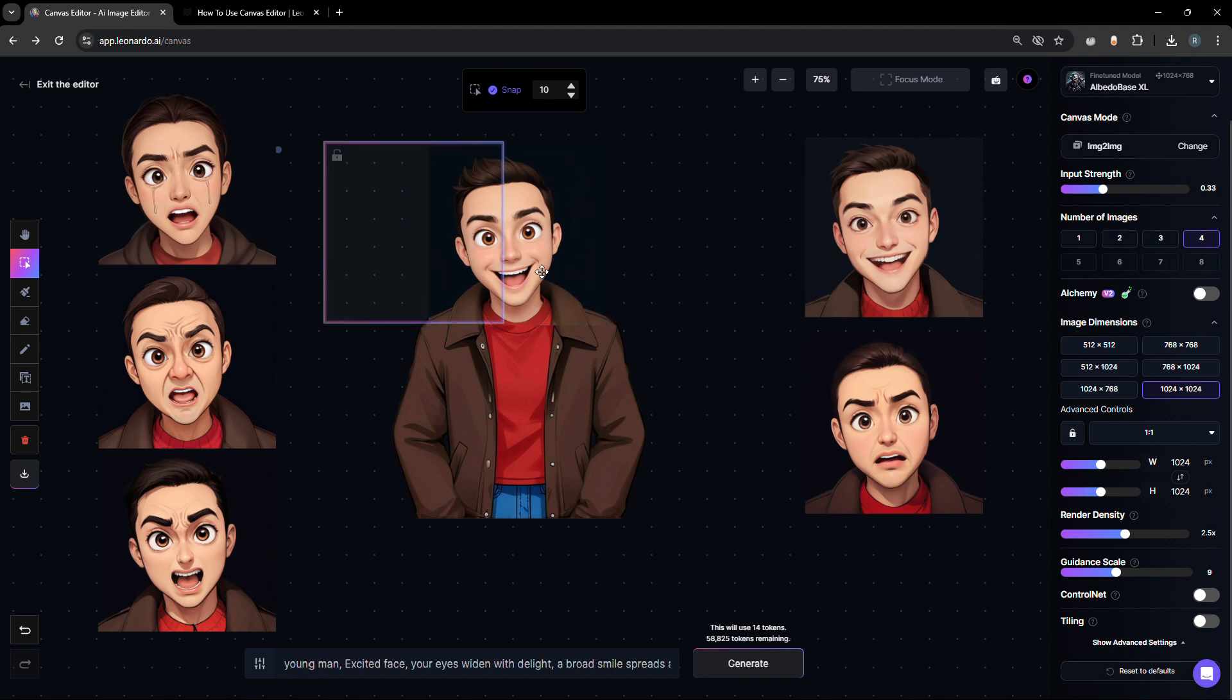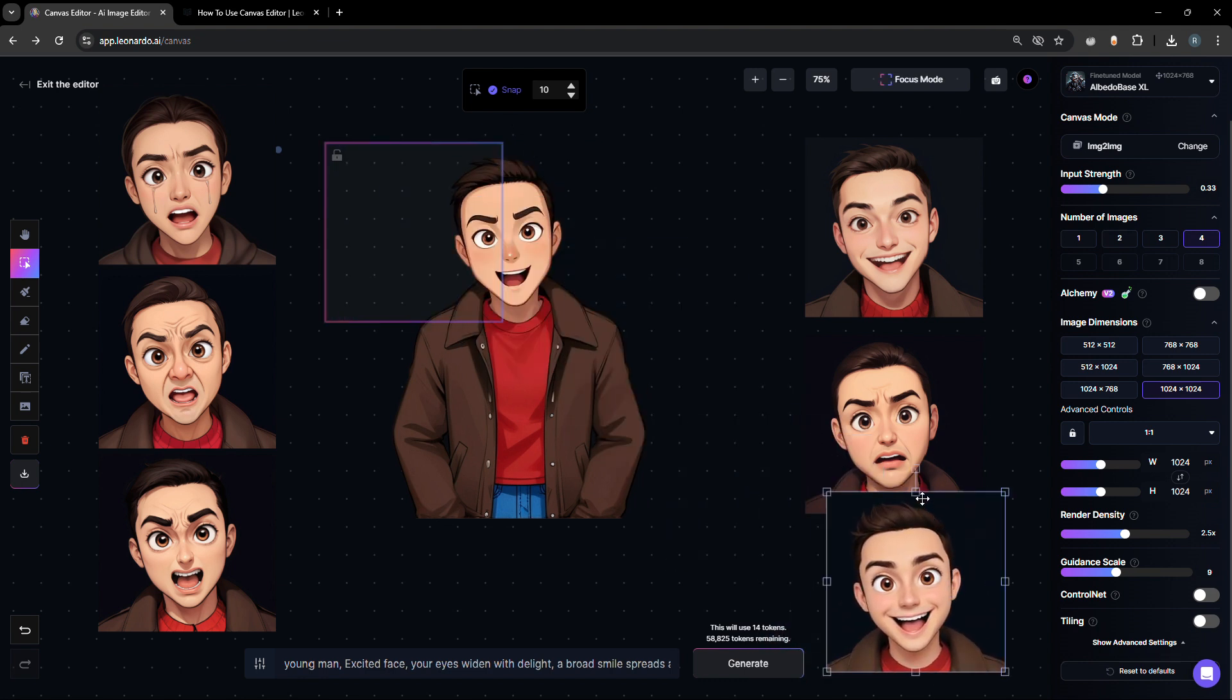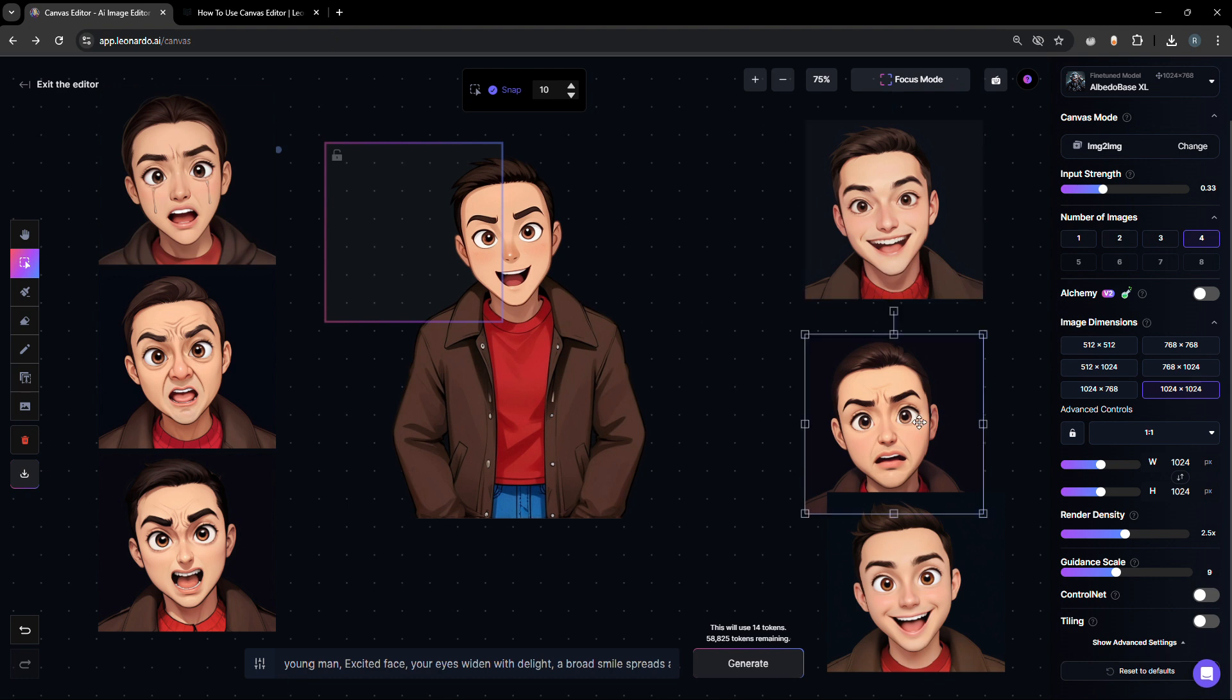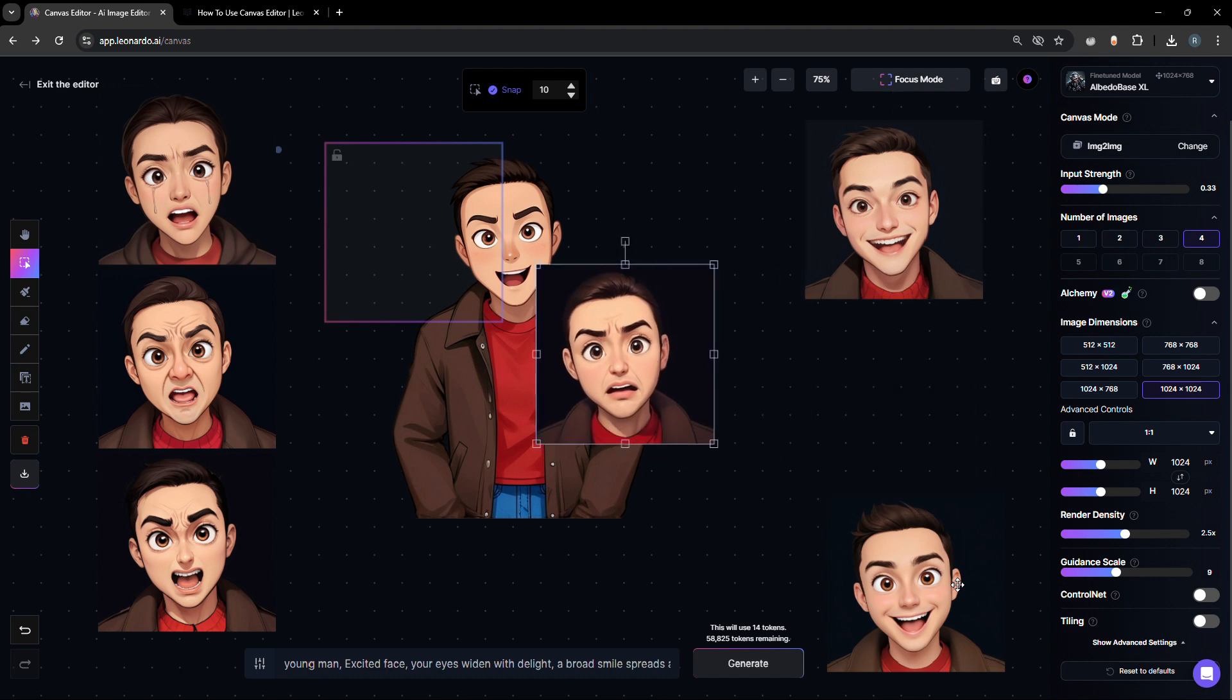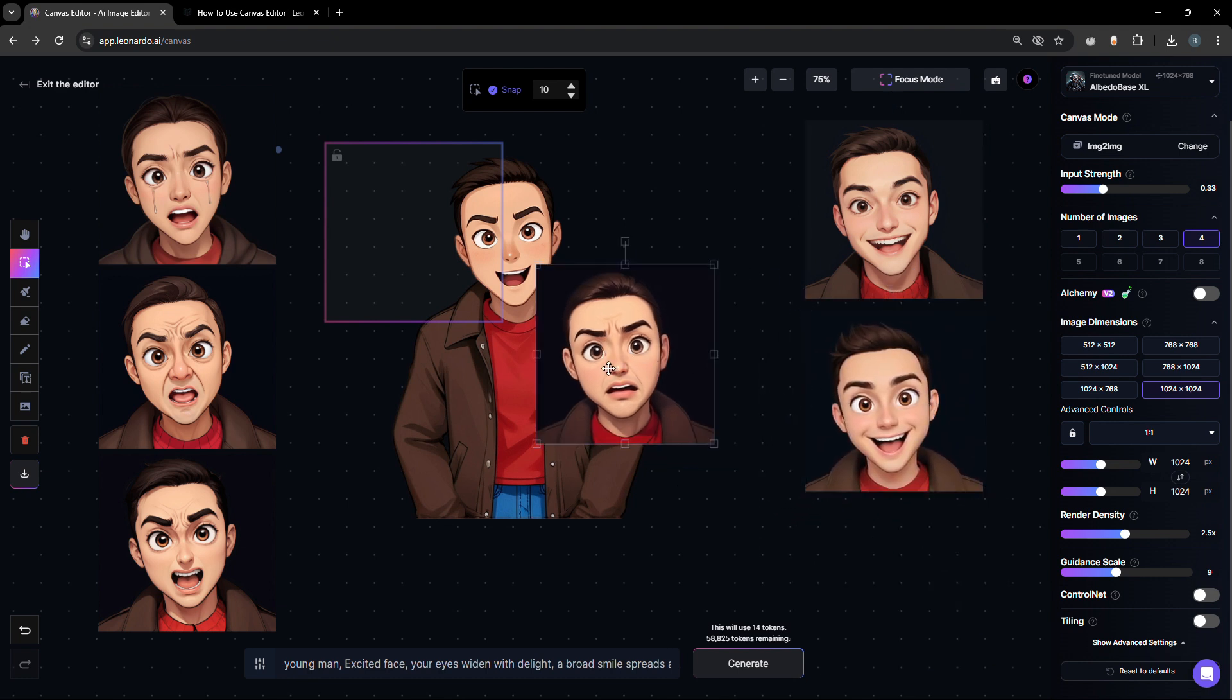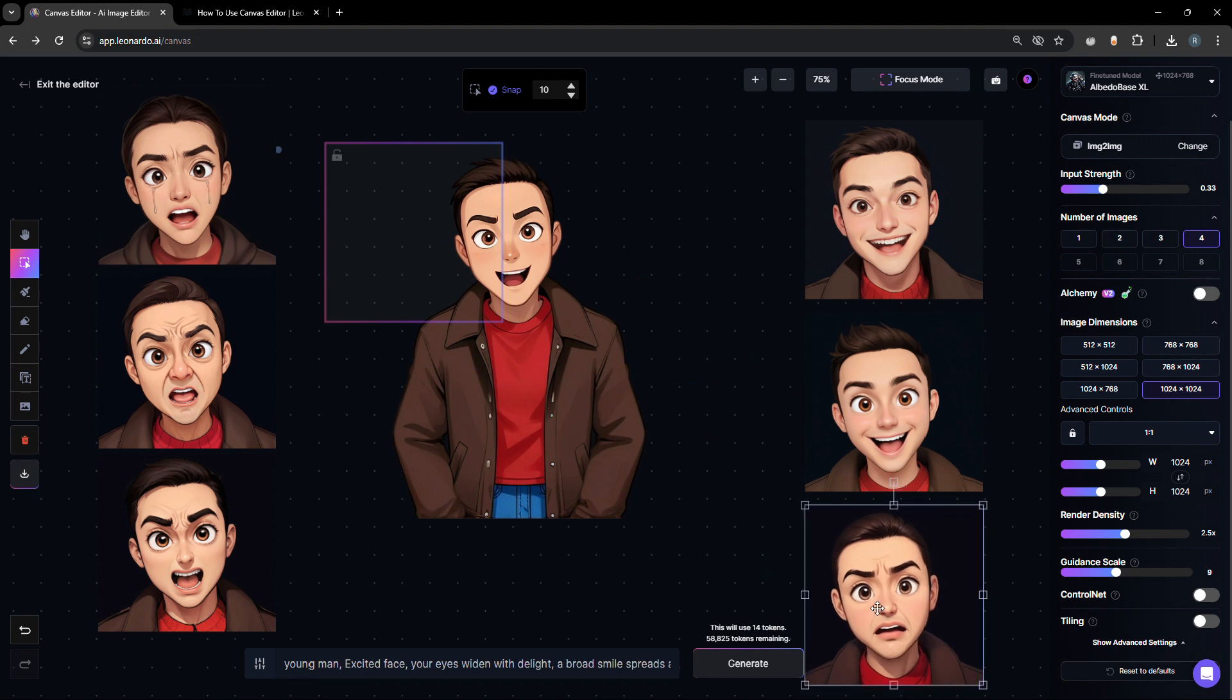And here you go. Basically, we have generated six different types of facial expressions. Of course, you can tweak it as much as you like, but eventually with practice, you will get the hang of it.